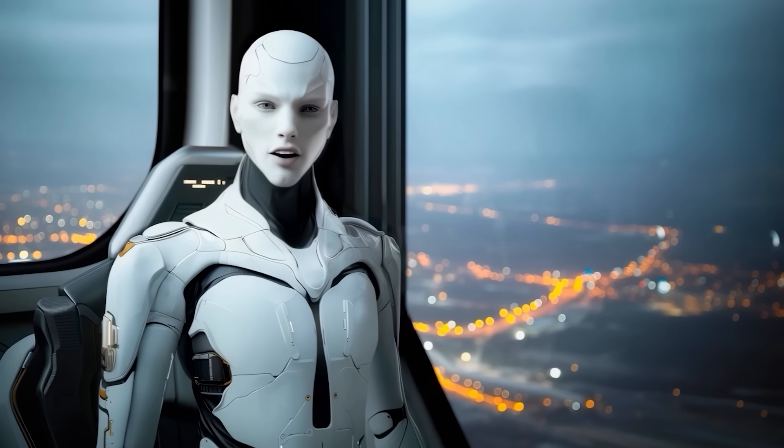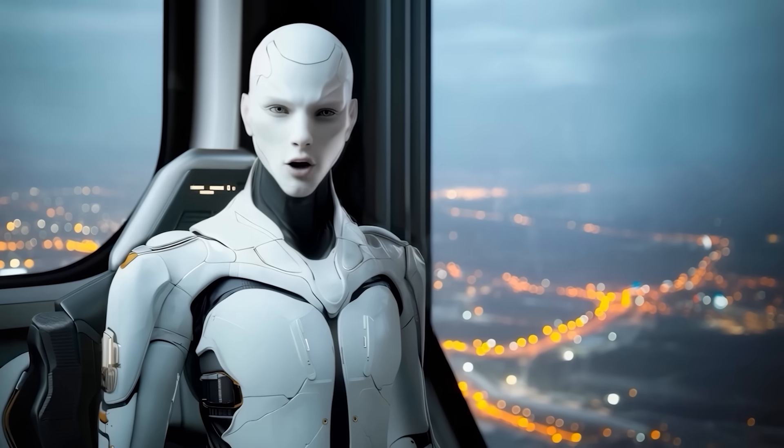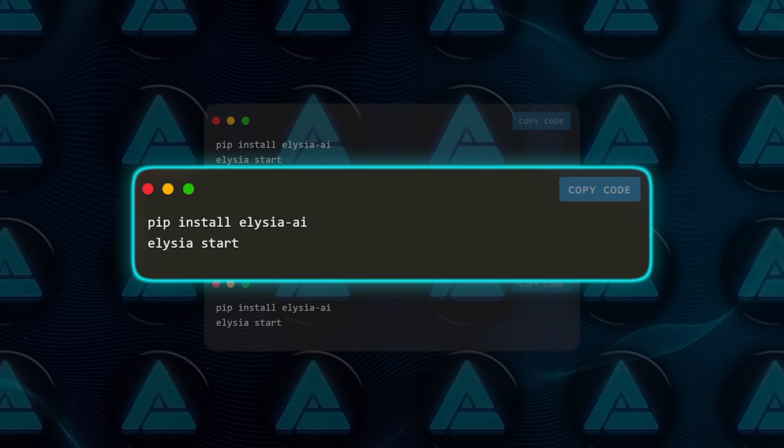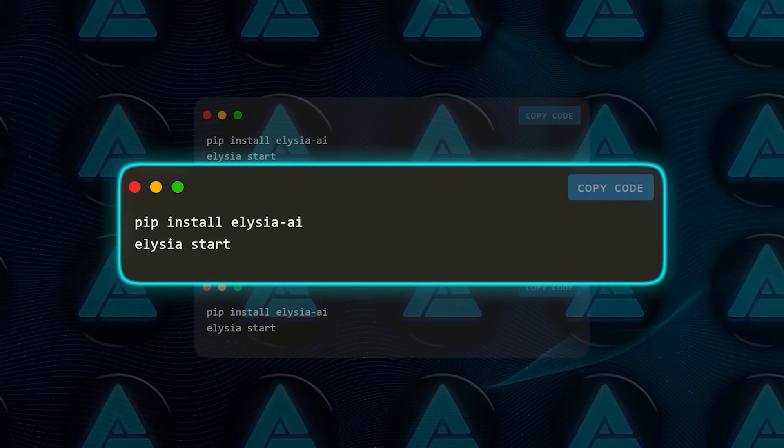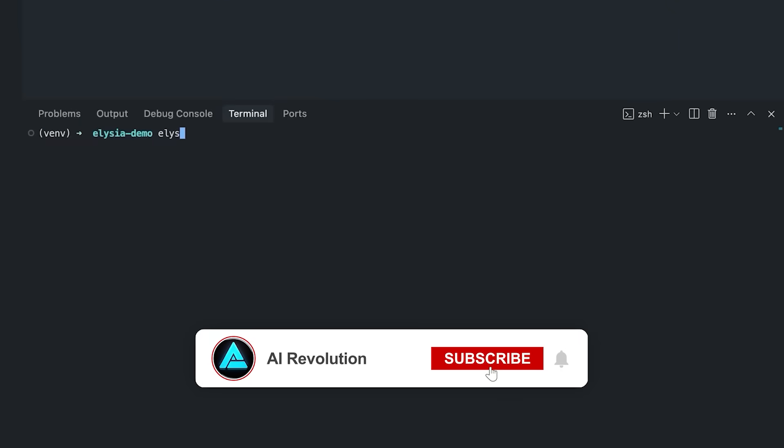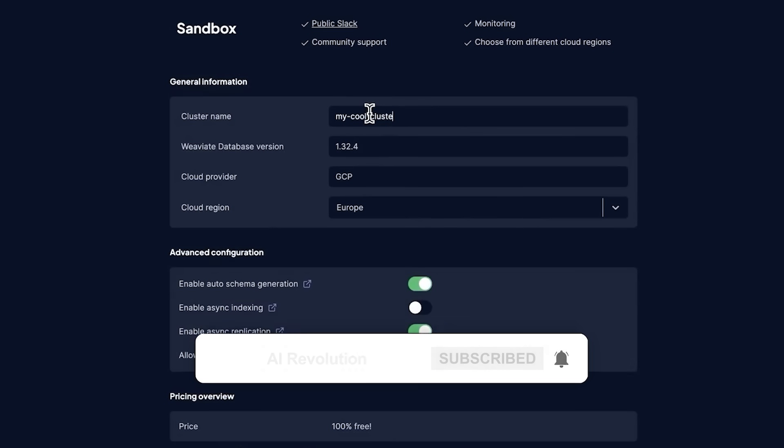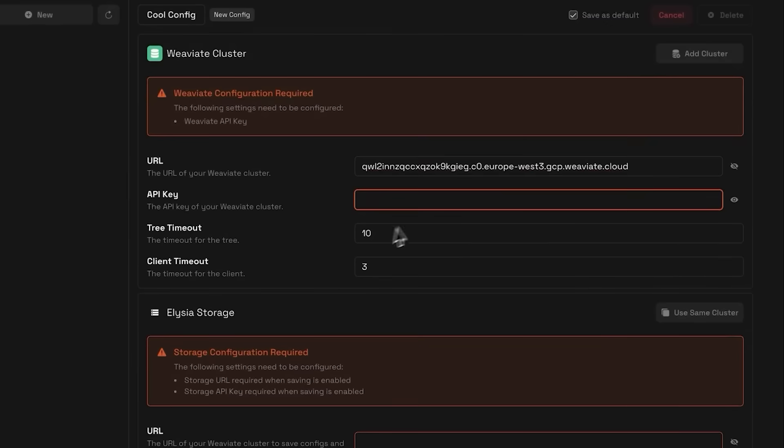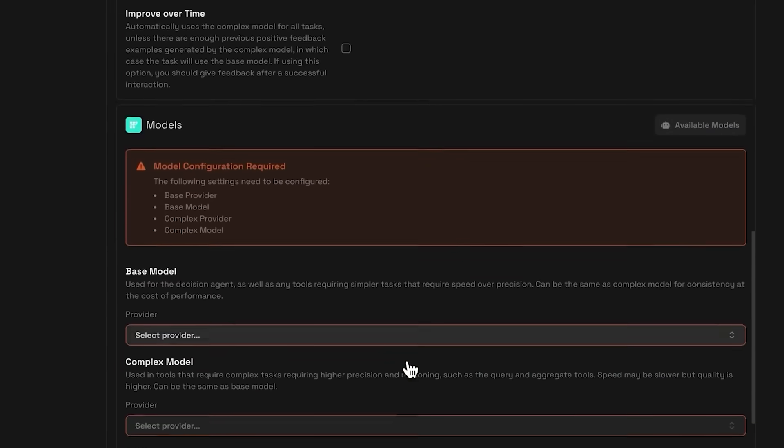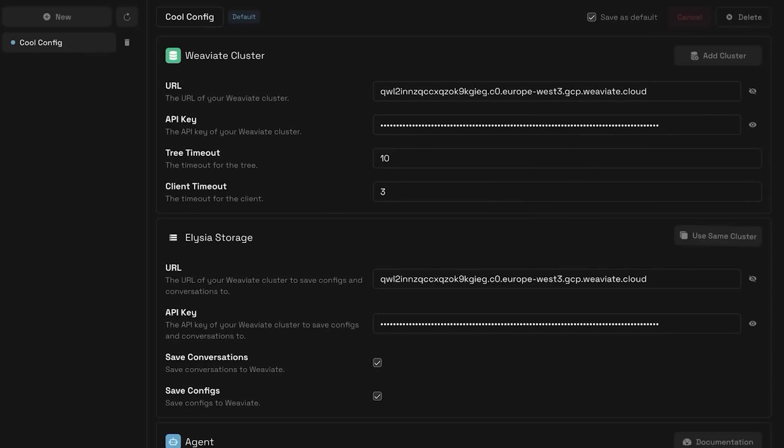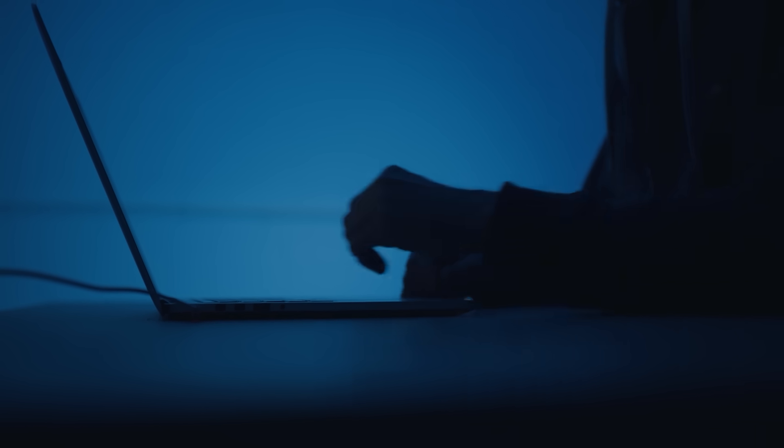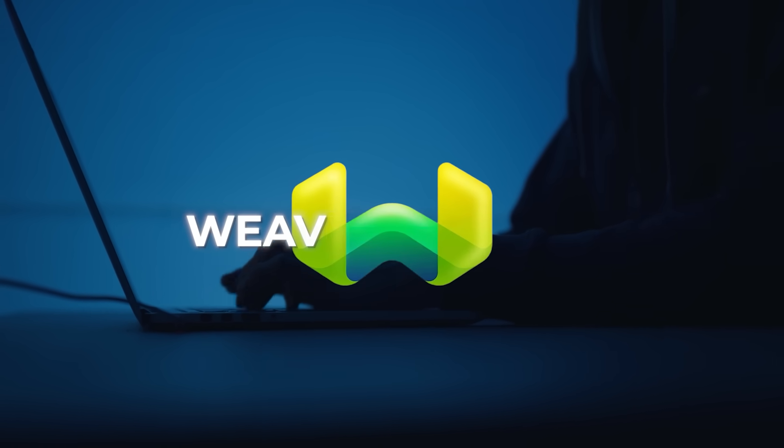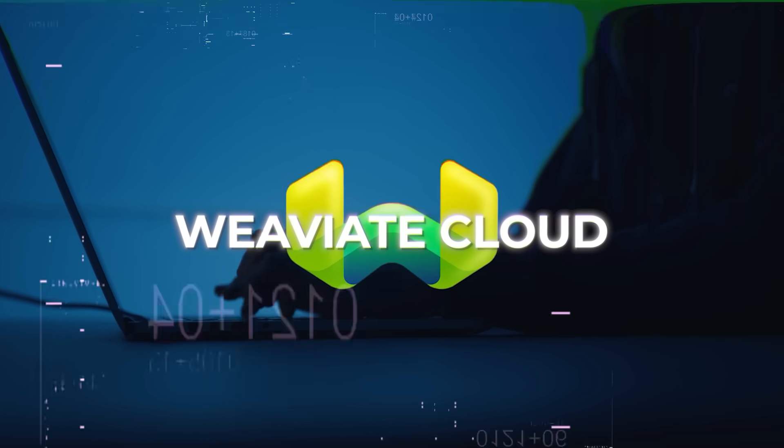They wanted maximum control and transparency. So while the package pulls in dependencies from DSPY and others, the heart of it is lean, handwritten Python. Let's talk setup, because the barrier to entry here is surprisingly low. To get going, you basically just run pip install elysia ai, and then elysia start. That spins up both the front and the backend. From there, you head into the settings tab, drop in your Weaviate cluster details and API keys, pick your model provider, and you're live. You can even create multiple configs if you want to swap between clusters or providers on the fly.